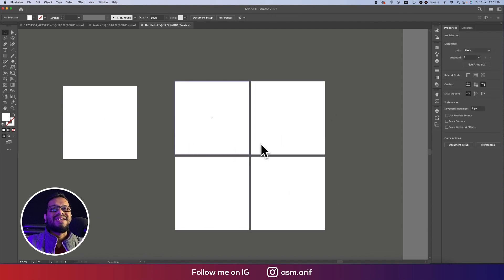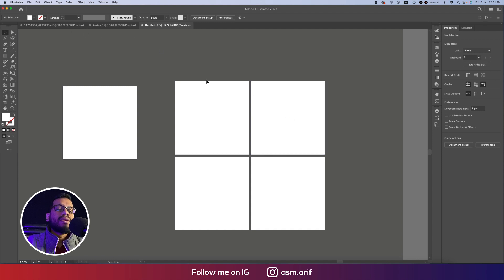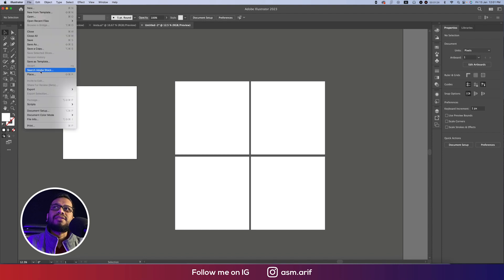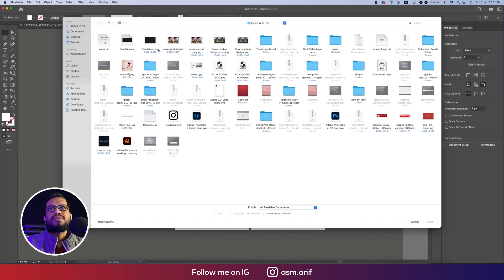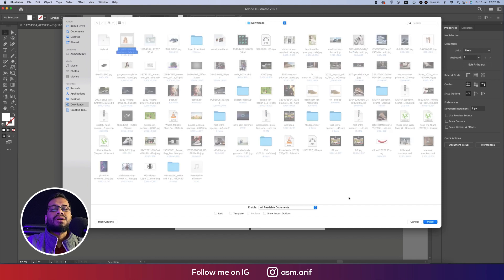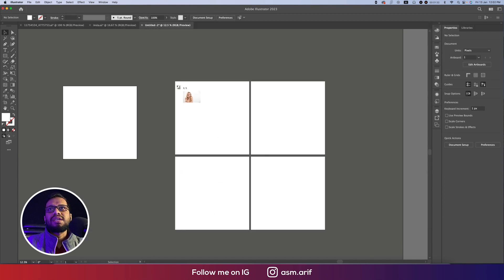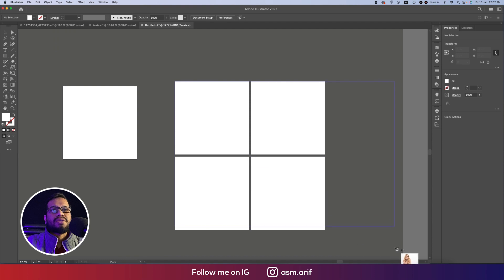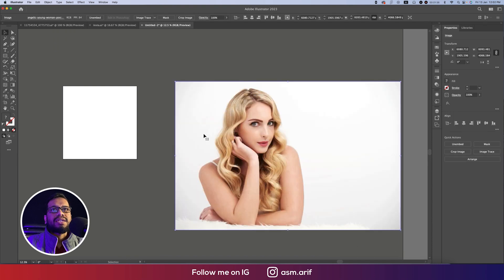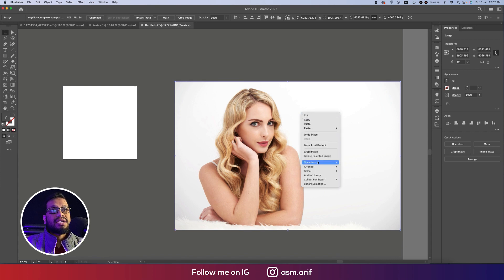Now we'll make these into one or four sections. One picture will be in the background — to do that, go to File and select Place Embedded. I downloaded an image from freepic.com, place it there, and make it a bigger size. Then send it to the back layer: right-click, Arrange, Send to Back.